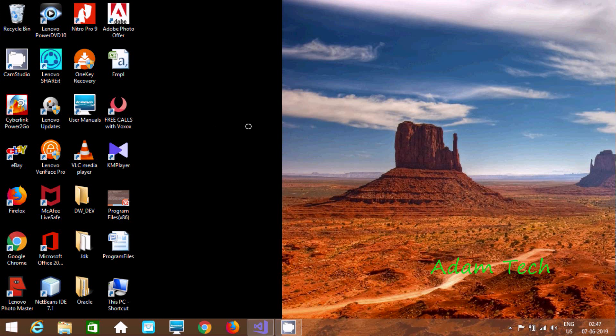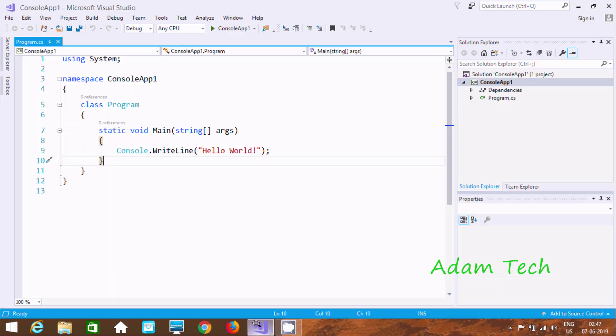Hi guys, in this video I am going to discuss how to connect Oracle database table with Microsoft Visual Studio. And here I am using Microsoft Visual Studio.